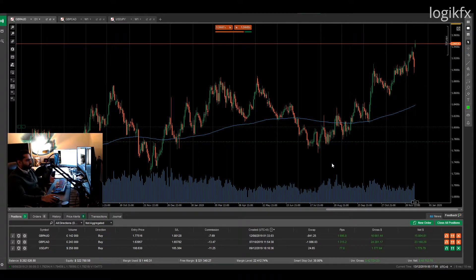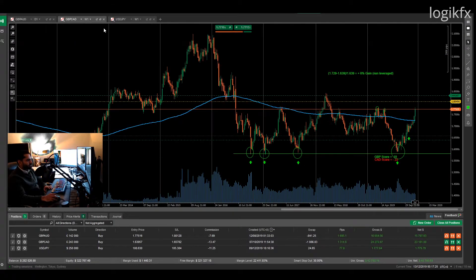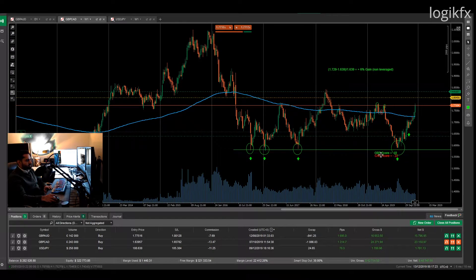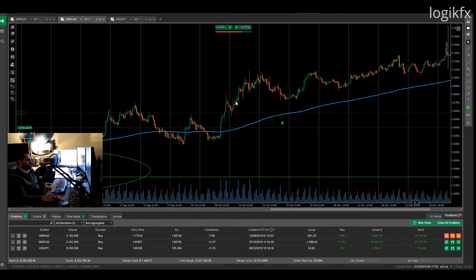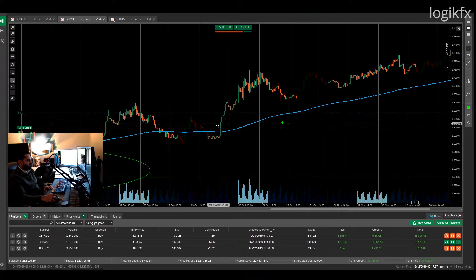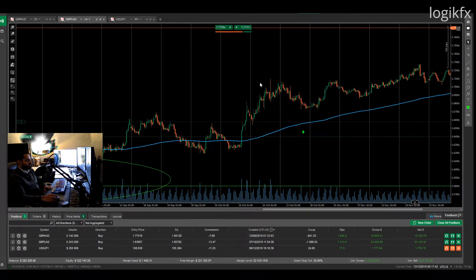I worked out that the pound would strengthen versus the majority of other economies, so I chose Australia and Canada to plot it against. It's turning out pretty good. On the 4-hourly chart you can get a better appreciation of when I entered — around this region here, the 7th of October — and then it's continued to trend in my favour.